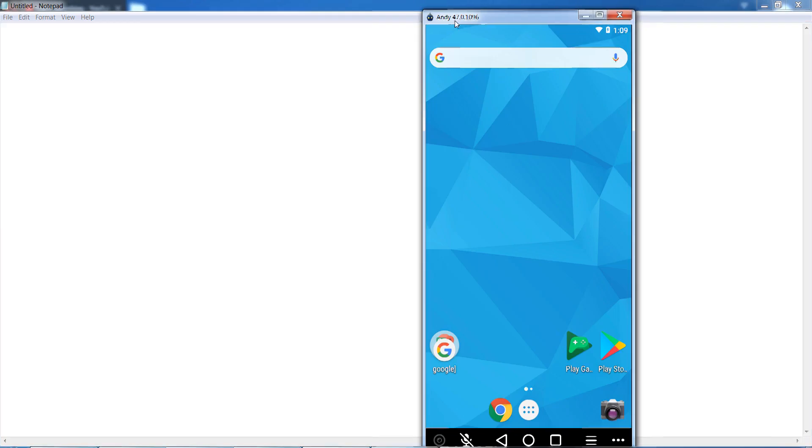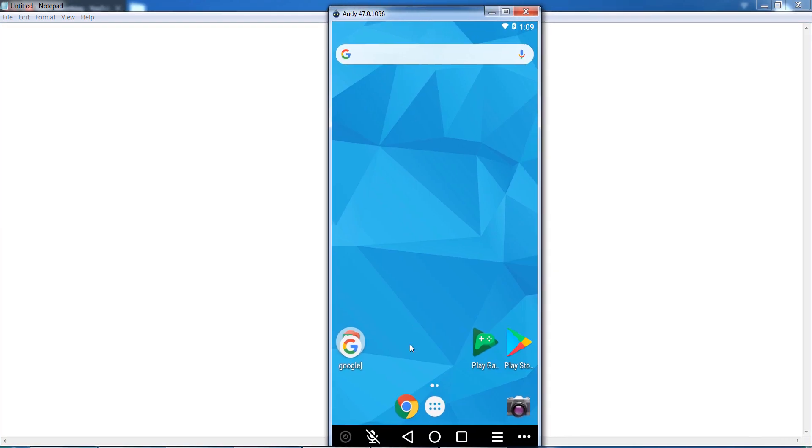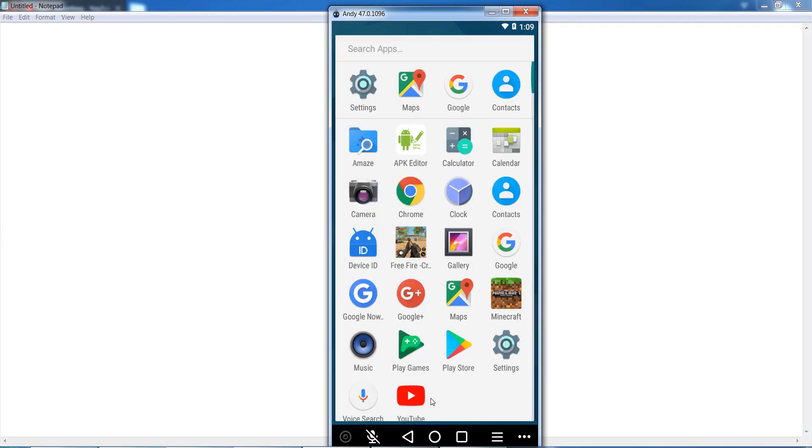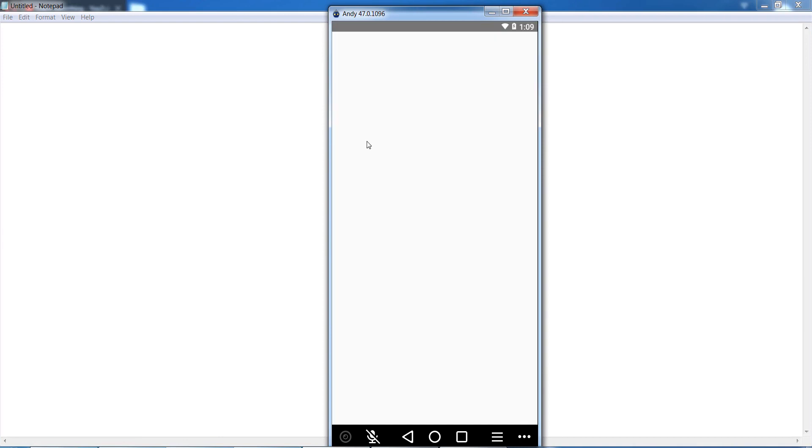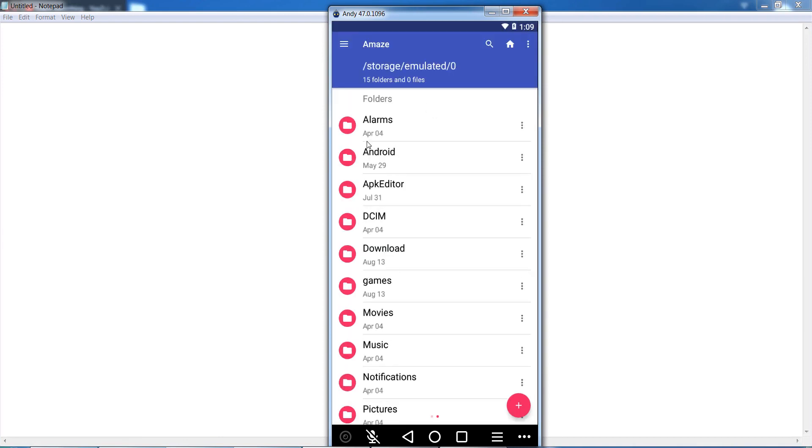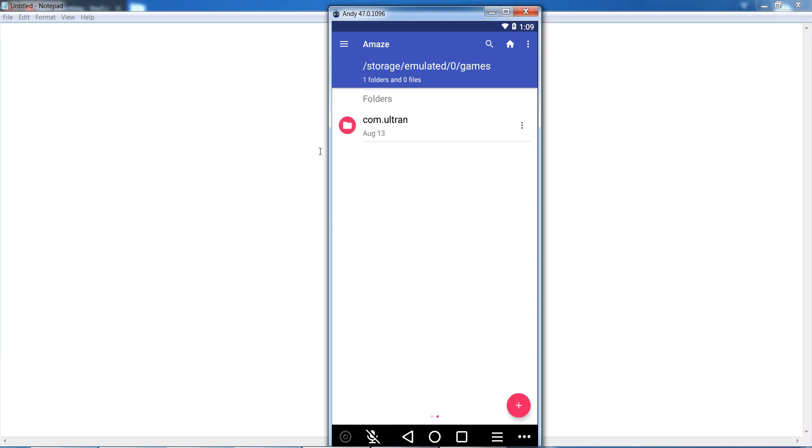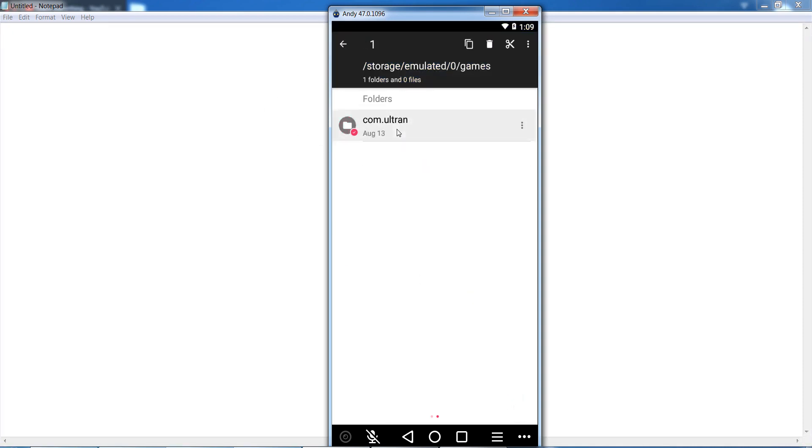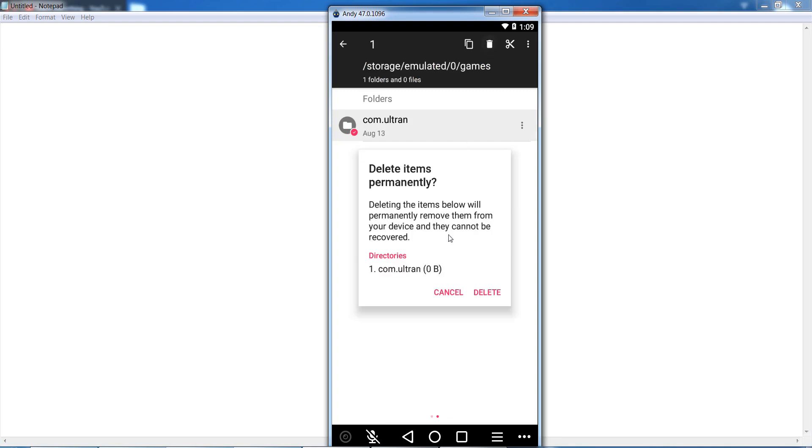And after that, go to your mobile internal storage. After that, go to your folder named Games, so open it. Now you can see that com.ultron is there, so select it and delete this folder.